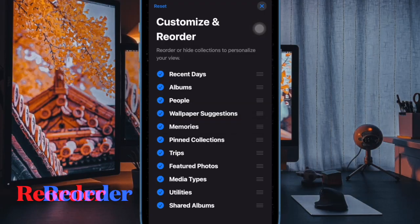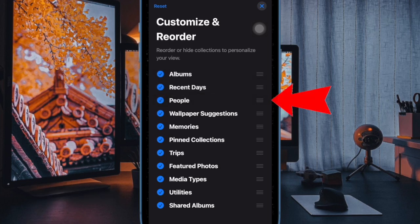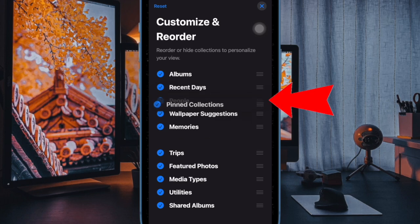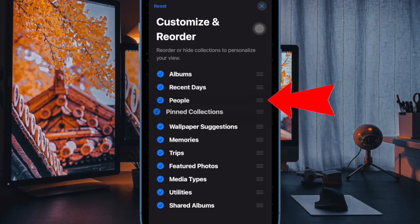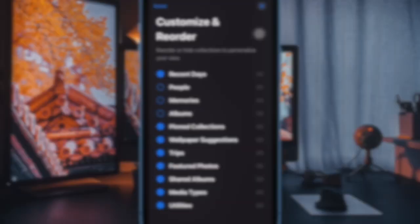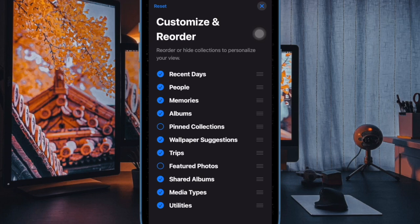If you want to reorder the photo albums perfectly, just touch and hold on the triple-line icon next to an album and then drag it to the desired spot. And if you want to hide a specific collection, all you have to do is uncheck the box to the left of it.